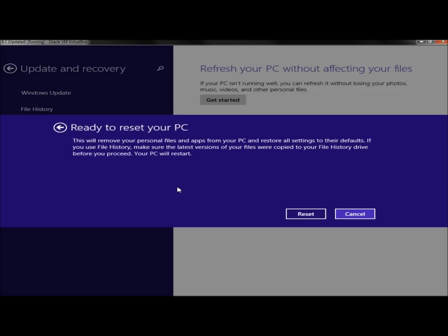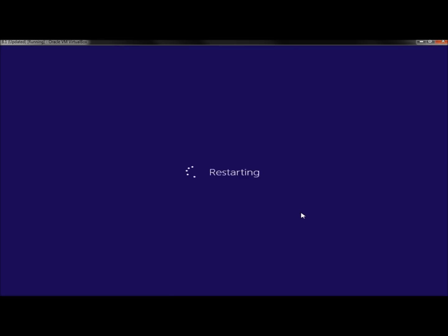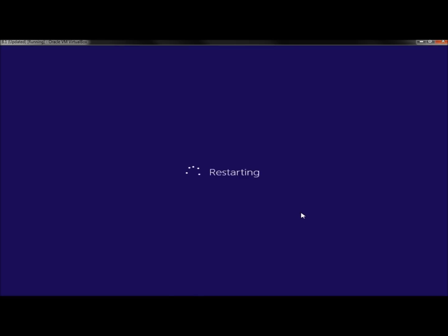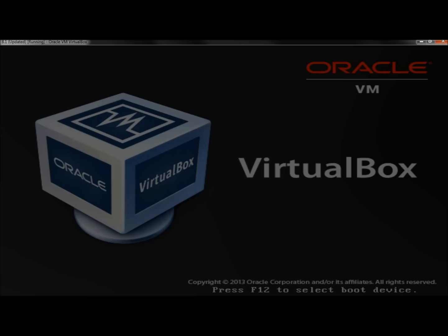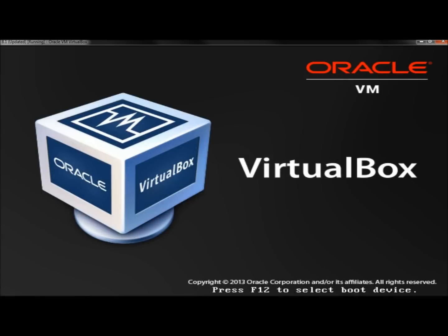Before you hit the Reset button, it's telling you once again that this will remove your personal files and apps from your PC and restore all settings to their defaults. I'm going to click on Reset. We'll wait for the computer to restart and see if it's reset to factory image.